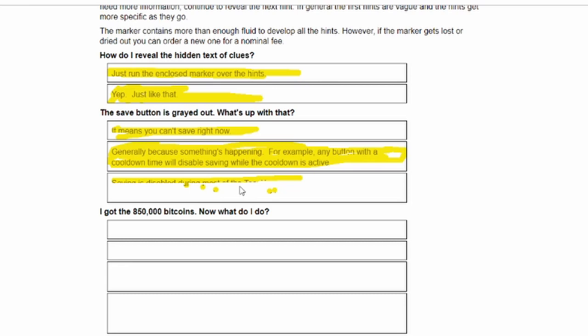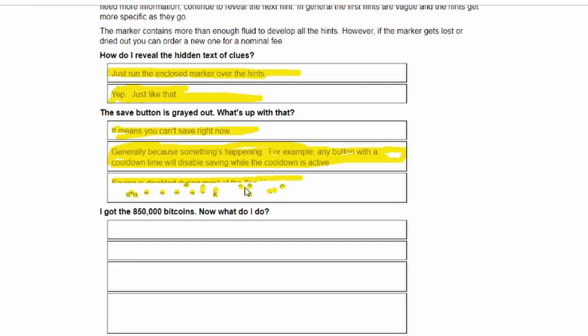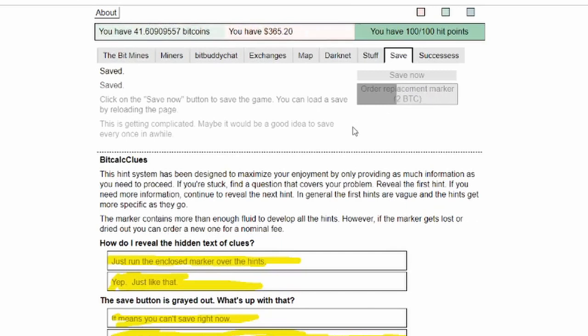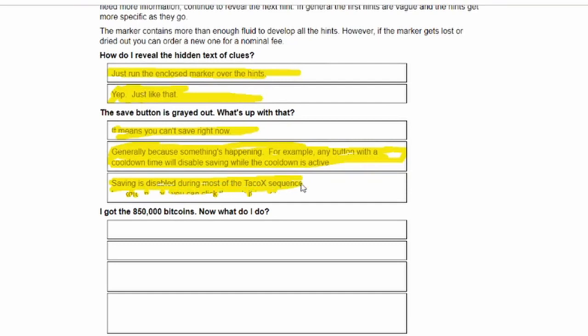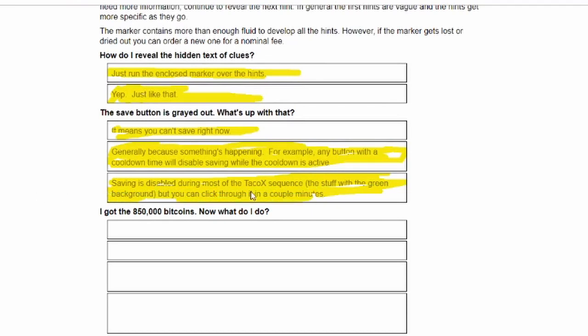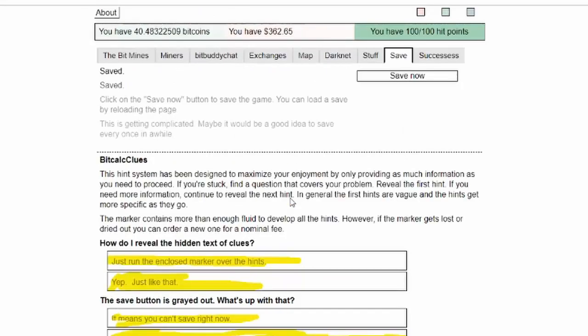Hey, why did it stop? Why do I only get these one little dots? This is inefficient. I am ordering a replacement marker for two bitcoins. Saving is disabled during most of the Taco X sequence, the stuff with the green background, but you can click through it in a couple of minutes.